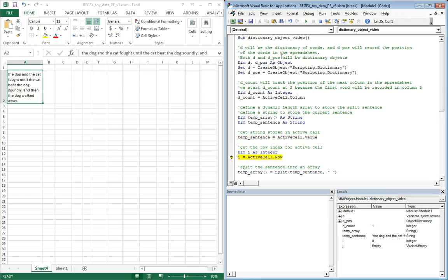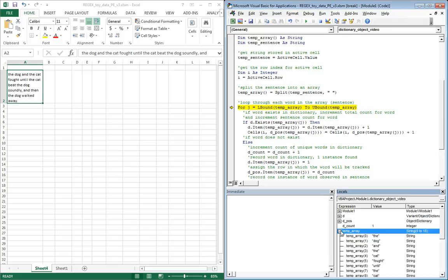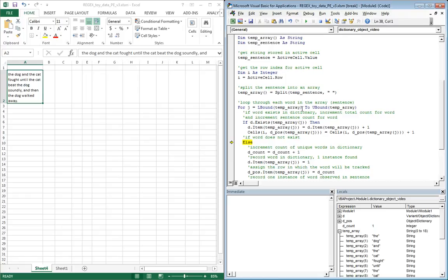Store our temporary sentence. Going to go ahead and split it out and you can see that temp array has been populated down here. You notice it's got all the words as it should. Now we're going to start looping through those words.